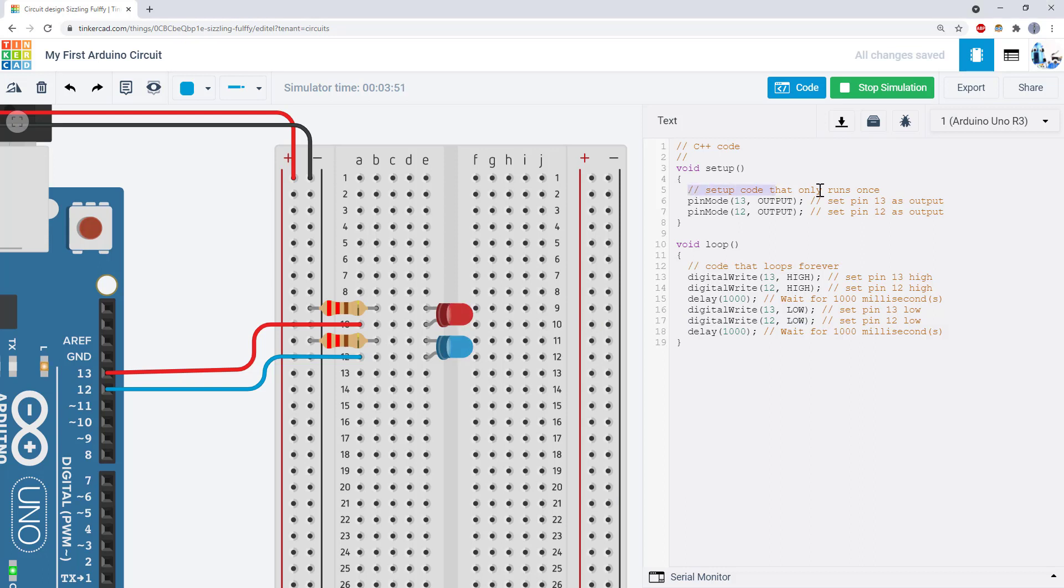Notice how I have also added more comments to the code. You can do this by typing a double forward slash and then some text that explains what your code does.